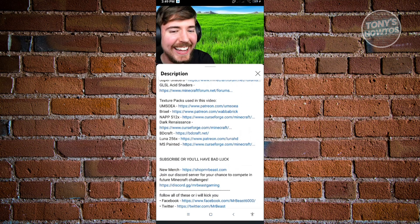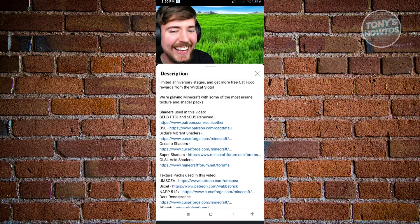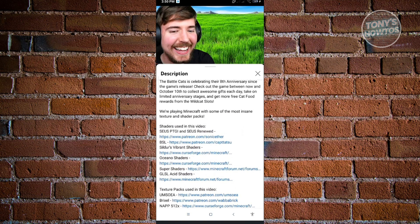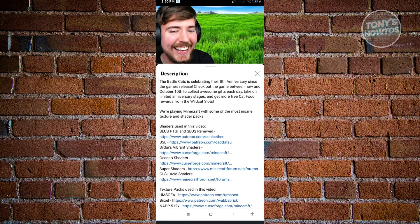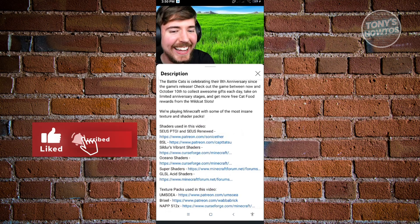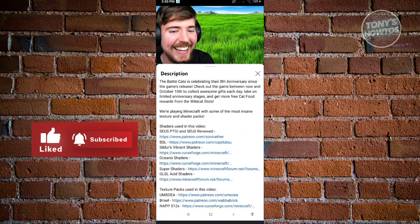So it can be kind of confusing at times — the description is going to be hidden at times. Just follow these steps and you should be good. Thank you for watching. If you have any questions, feel free to ask in the comment section. If you enjoyed this video and found it helpful, you can use the link in the description to subscribe. See you in the next video.